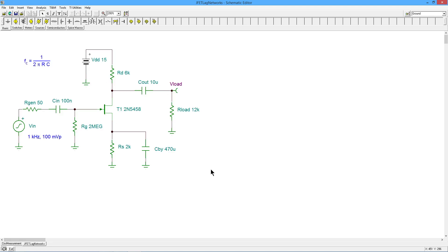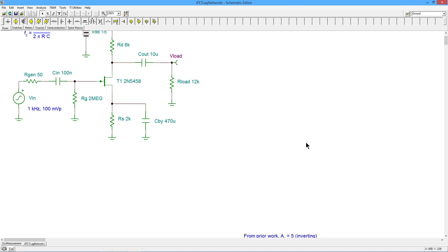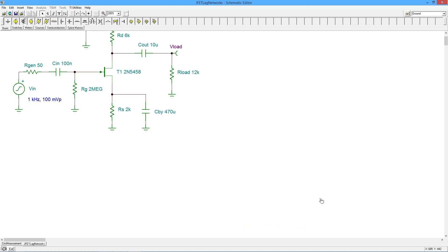You'll notice this is basically the same circuit we used for the low frequency analysis. I've changed some of the coupling caps but otherwise it's the same thing. What did we find in that video? This little FET had a voltage gain of around 5, inverting. I've done some calculations, so I'm going to pull those up.